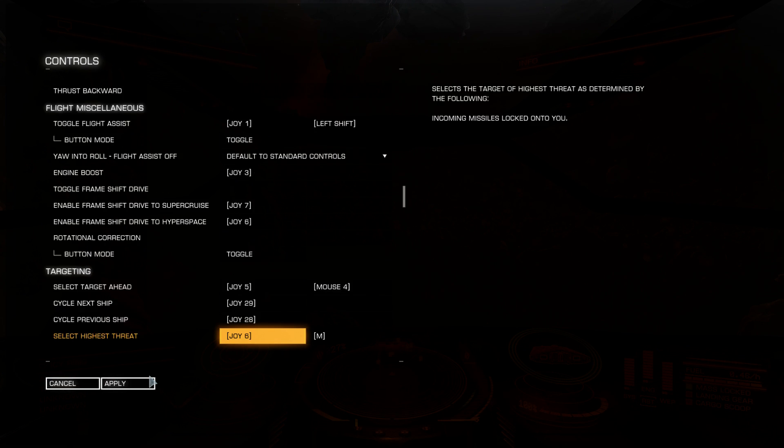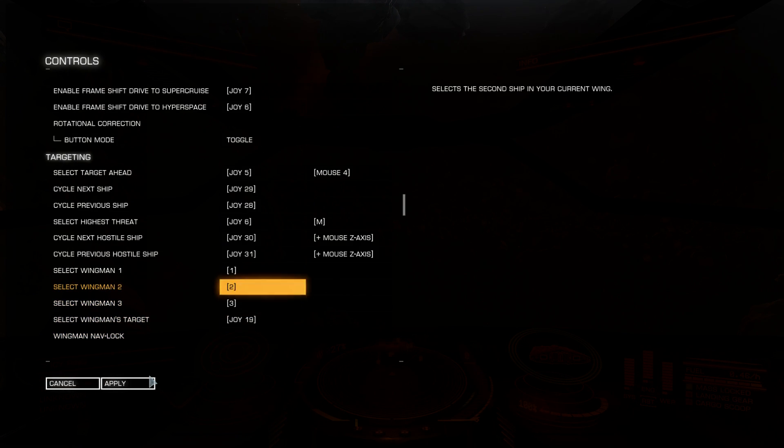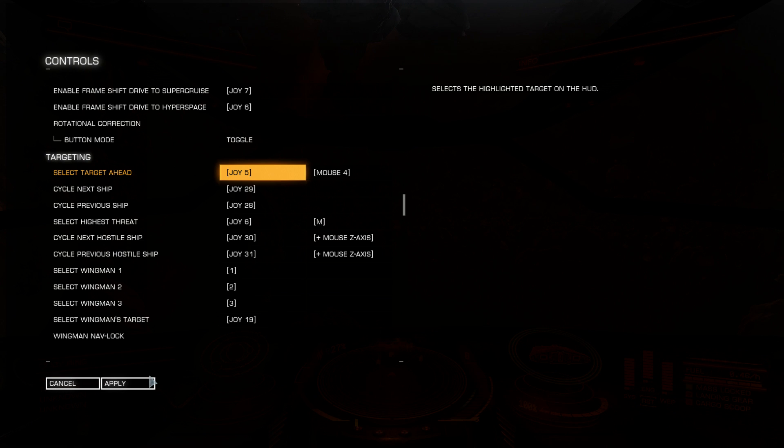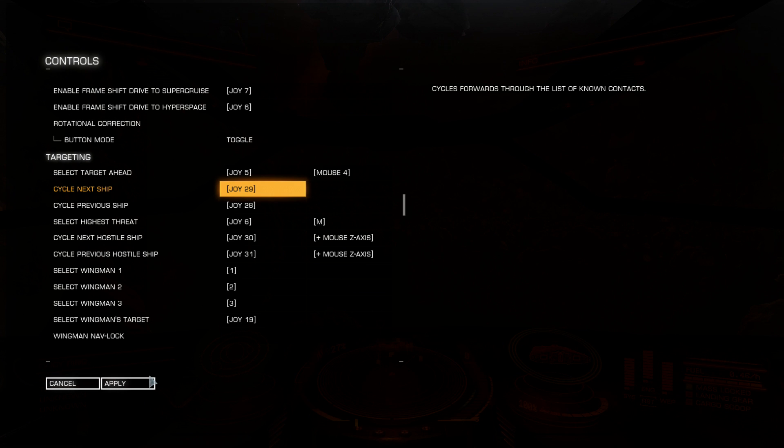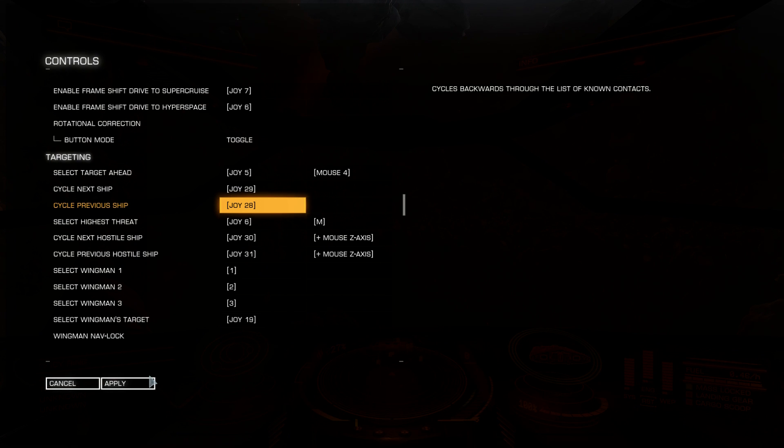Targeting. Select target ahead. If you see it in your field of view, more or less in the center of your field of view, with one click you can target, select this target. Cycle next ship, cycle previous ship, also useful. If you don't see them on your field of view, you can just target next ship or previous ship.